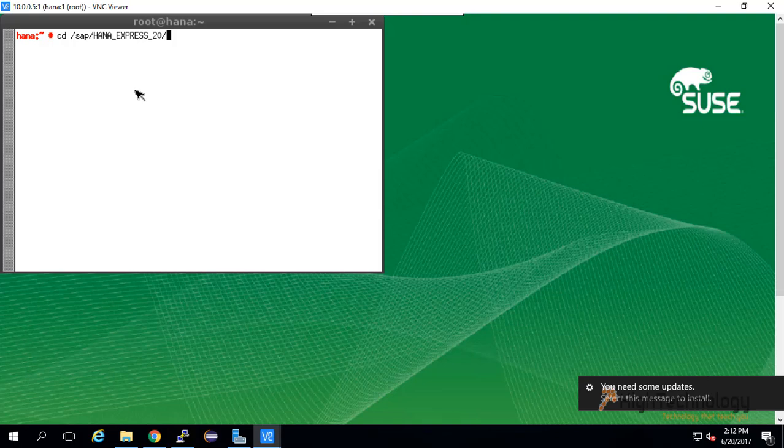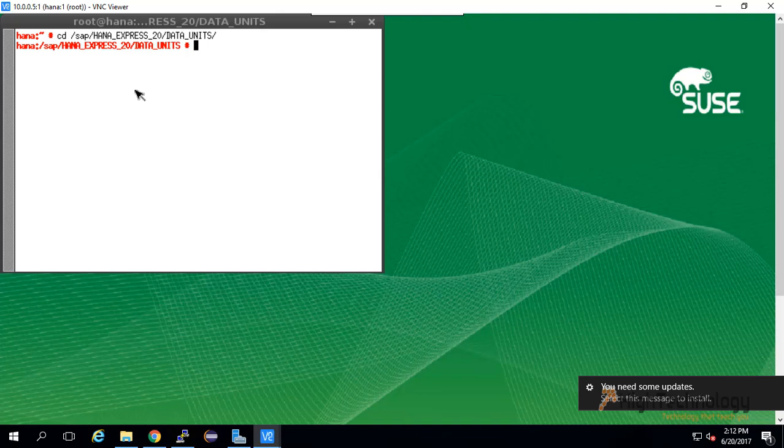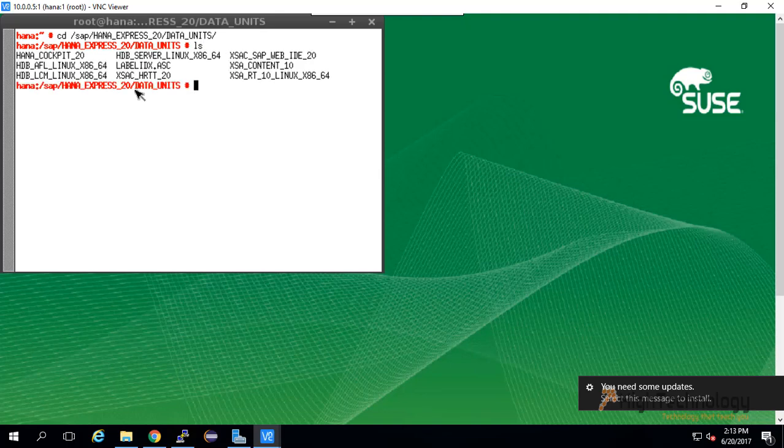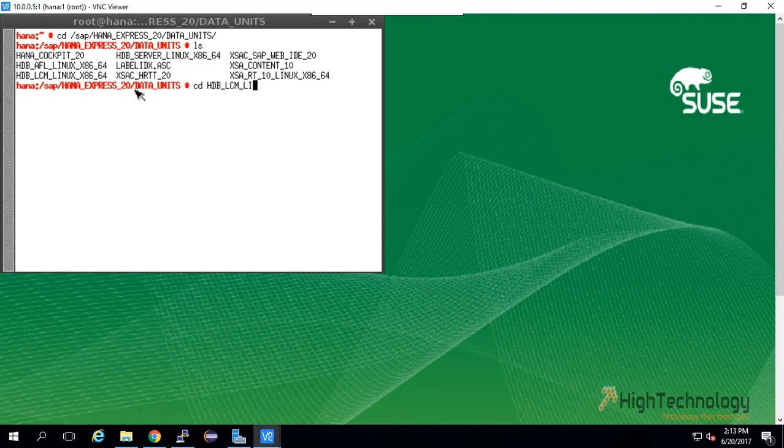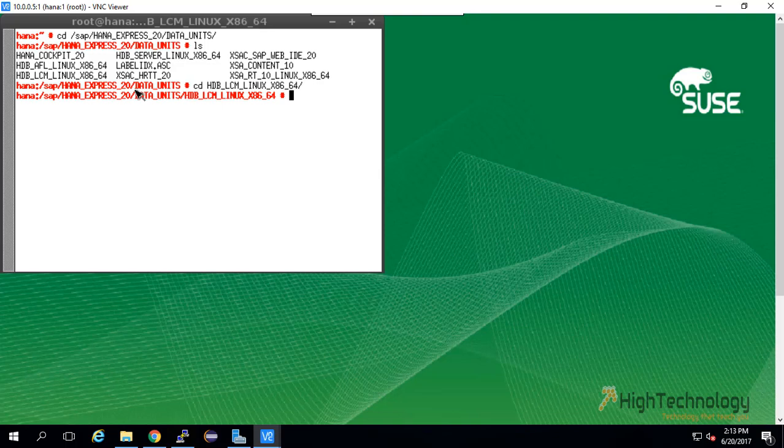As you guys can see, we have to go to HDB_LCM_Linux_x86_64. Now ls is for listing all the things in this particular directory.